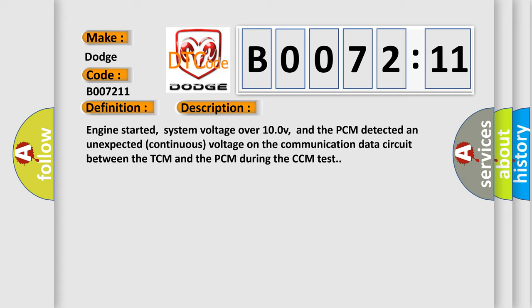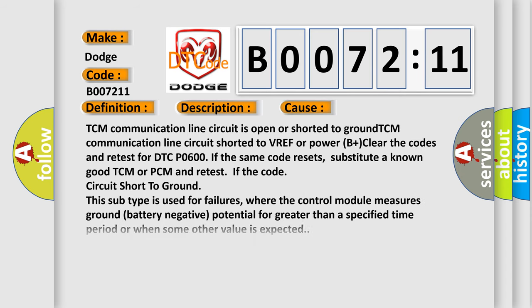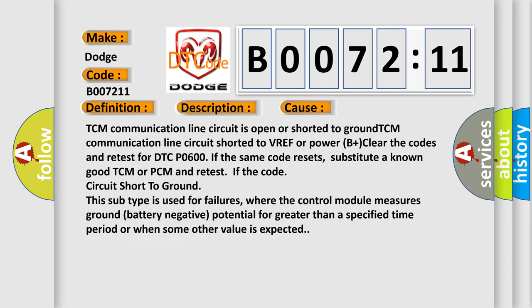This diagnostic error occurs most often in these cases: TCM communication line circuit is open or shorted to ground, TCM communication line circuit shorted to VREF or power B+. Clear the codes and retest for DTC P0600. If the same code resets, substitute a known good TCM or PCM and retest. If the code is circuit short to ground, this subtype is used for failures where the control module measures ground battery negative potential for greater than a specified time period or when some other value is expected.